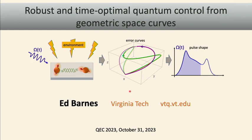I'm not really in the QEC community, but I'm told that every year there's at least one talk on dynamical decoupling or error mitigation at the physical layer, so that's this talk. The idea is to use geometric space curves to facilitate the process of figuring out how you can cancel errors dynamically on quantum hardware.